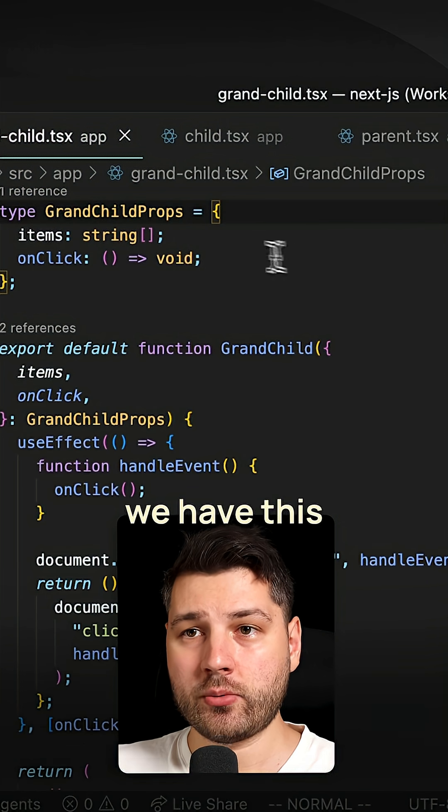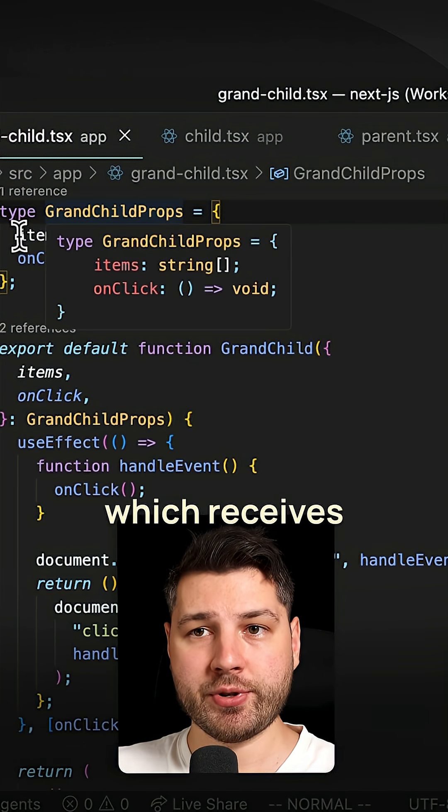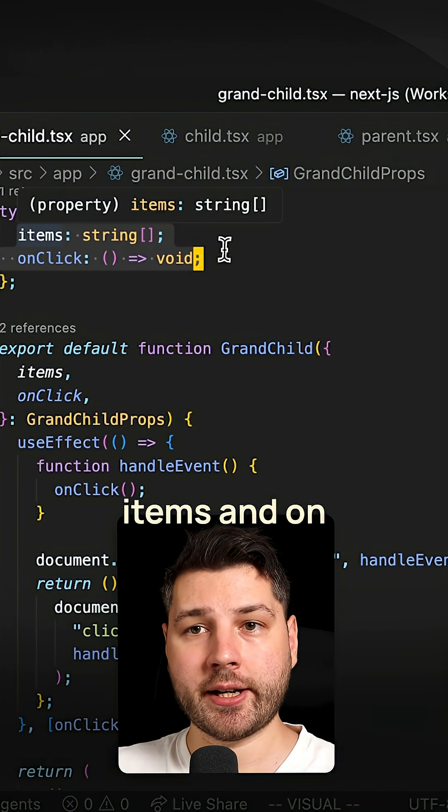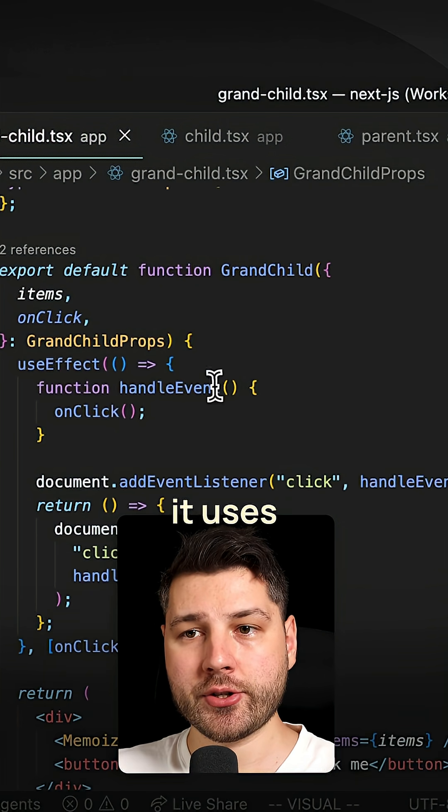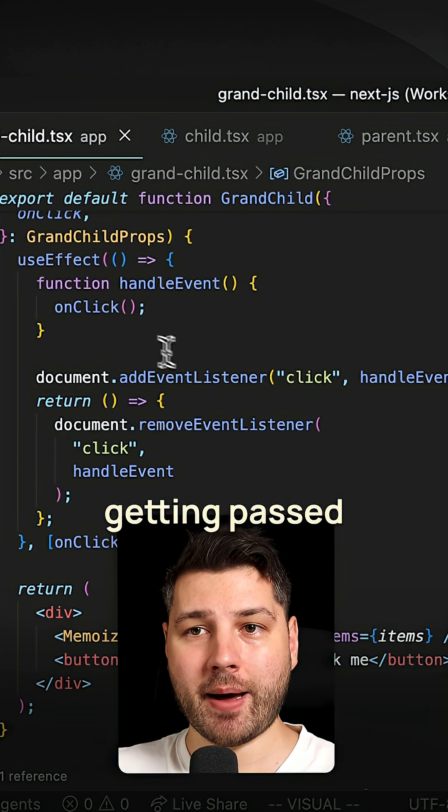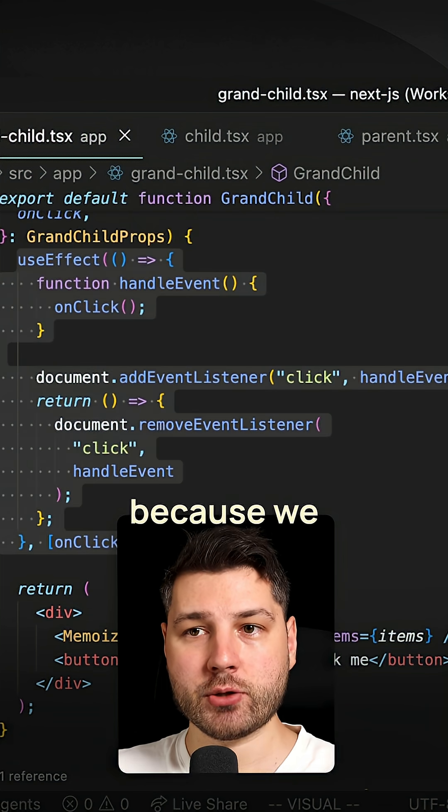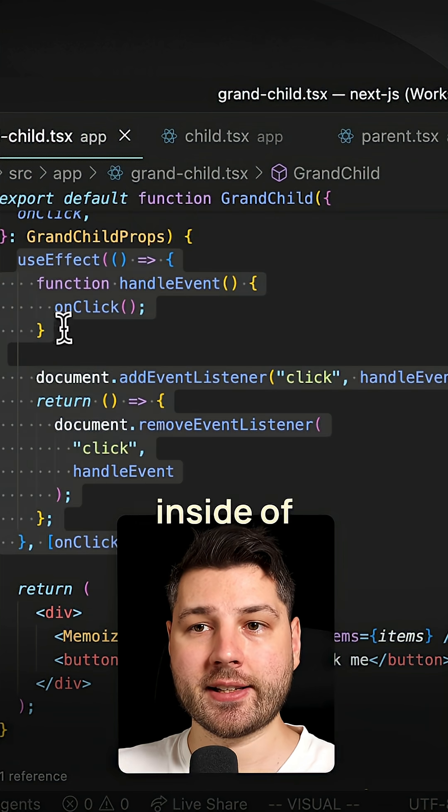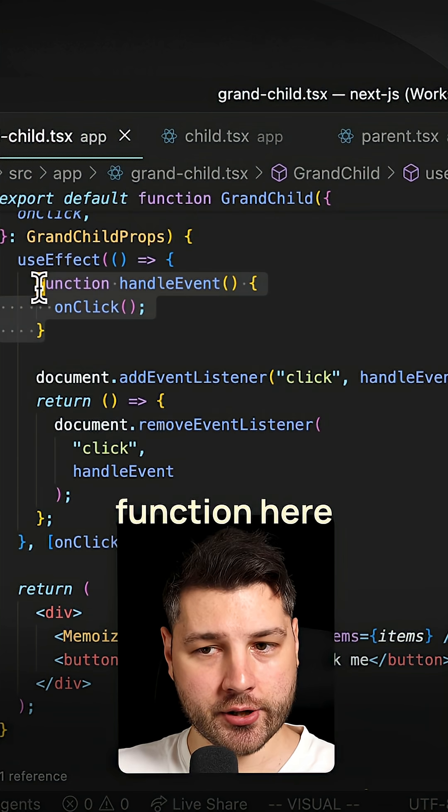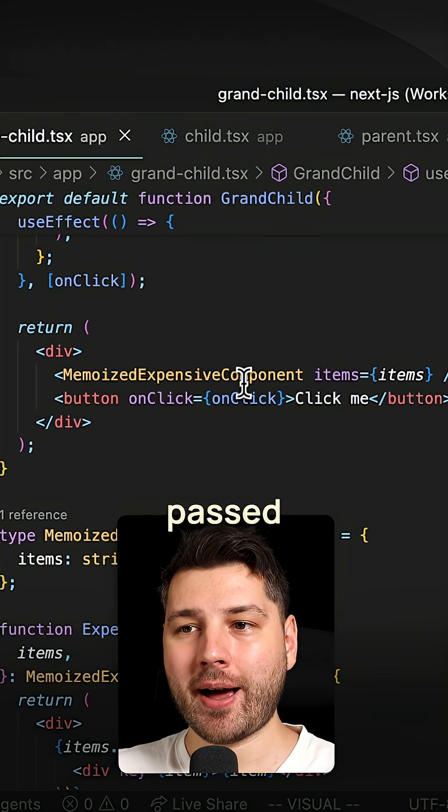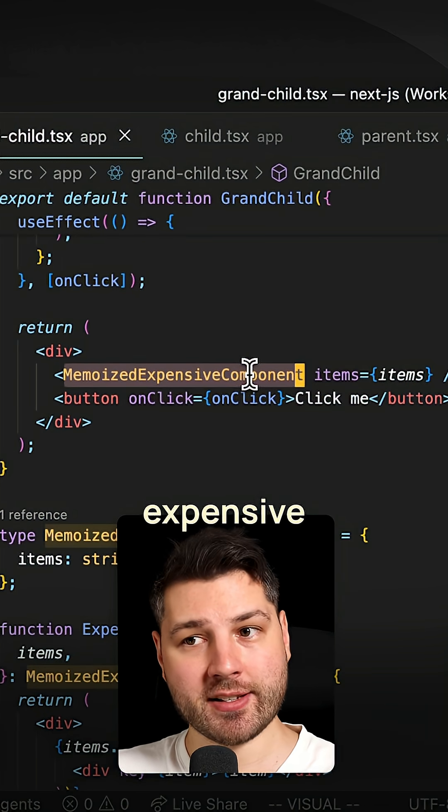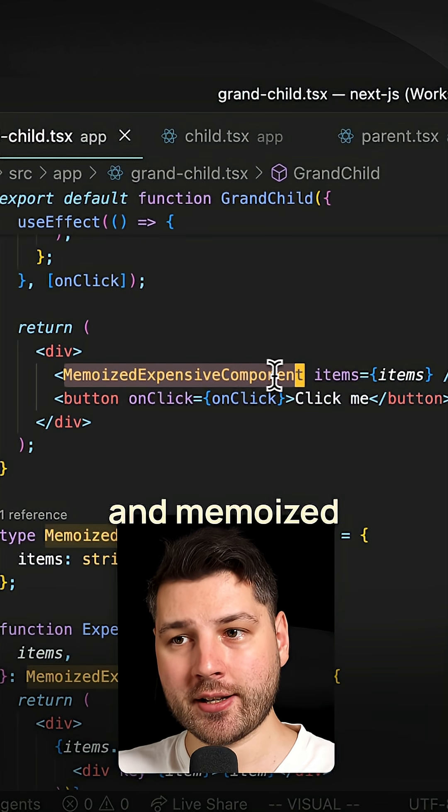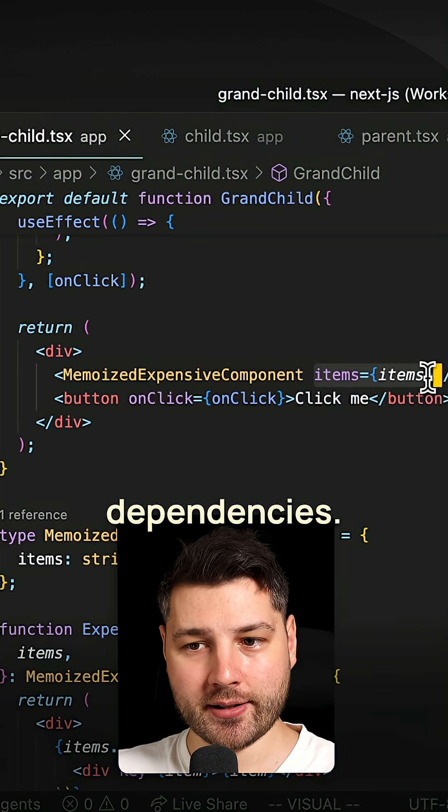So here we have this grandchild component, which receives items and onclick as props. And then it uses those inside of its body here. The onclick is getting passed to this use effect over here, because we are using it inside of the body of the event handler function here. And the items are getting passed to this component here, which is expensive and memoized because it needs it as its dependencies.